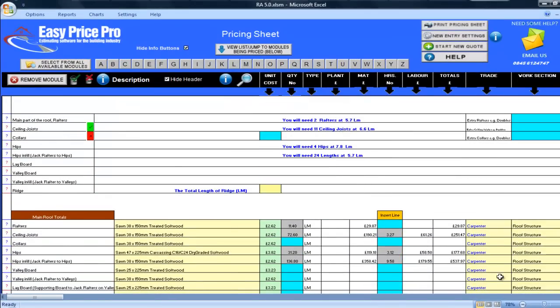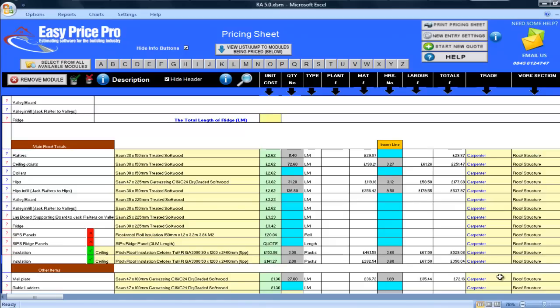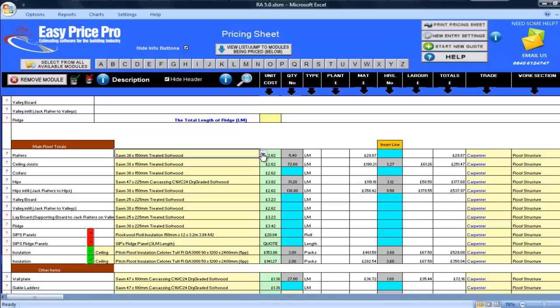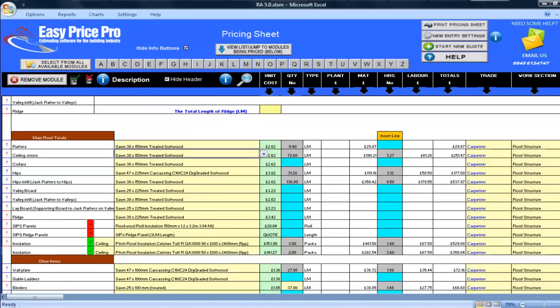Next, I have the main roof totals. This provides the details for each item that I will need for the main roof. For example, the first line is rafters and I can see the material type, which you can change if you wish, the total quantity I will need of this material, the cost of the material, the hours that have been allowed and the cost of these hours and the total for each item. I can also see which trade will be doing the work and finally the work section that this item will be listed under in my reports and breakdowns. Better still, I have this level of detailed information for every single item that I will need to build this roof.